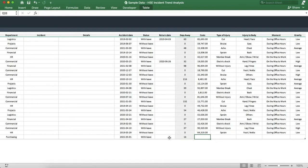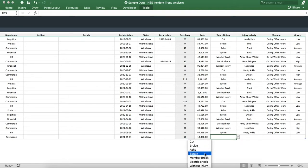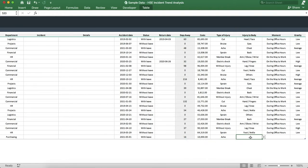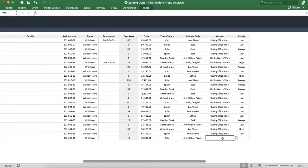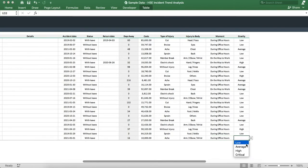We can indicate the cost, select a type of injury, indicate where the injury happened, select the moment it happened, and finally the gravity. We're now ready to look at the results.